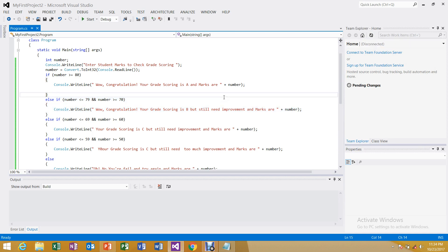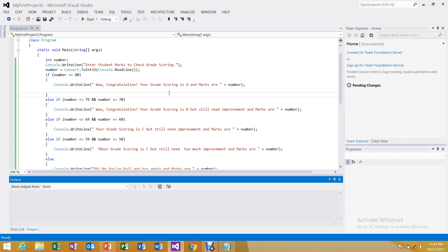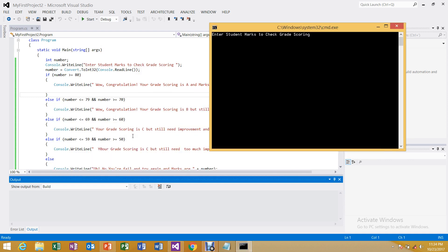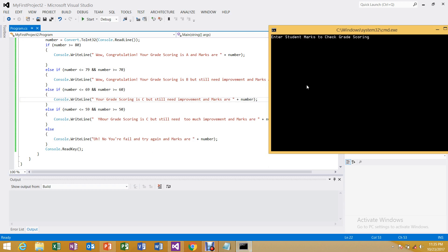Now testing with 62: the compiler checks the first condition — not satisfied; checks else-if for B — not satisfied; checks else-if for C — true. Output: 'Your grade scoring is C but still need improvement and marks are 62.' Testing 53 gives grade D. Testing 20: none of the conditions are satisfied, so: 'You fail, try again, marks are 20.'